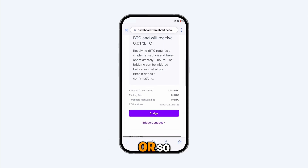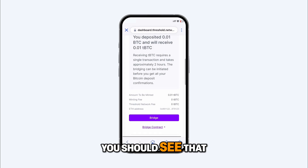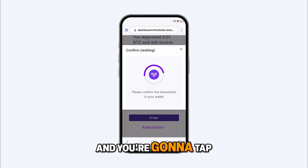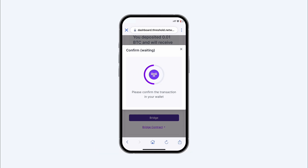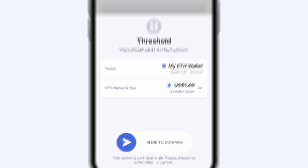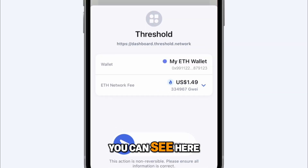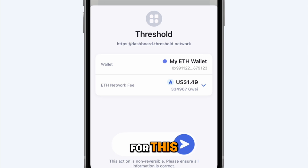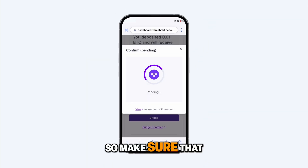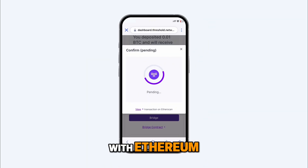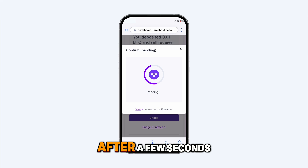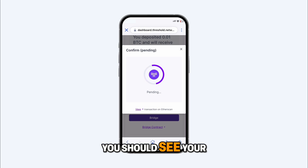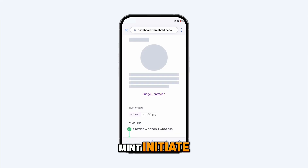After an hour or so, you should see that your deposit was confirmed and you're going to tap on bridge. You can see here that you have to pay a network fee for this, so make sure that your wallet is funded with Ethereum. After a few seconds, you should see your mint initiate.